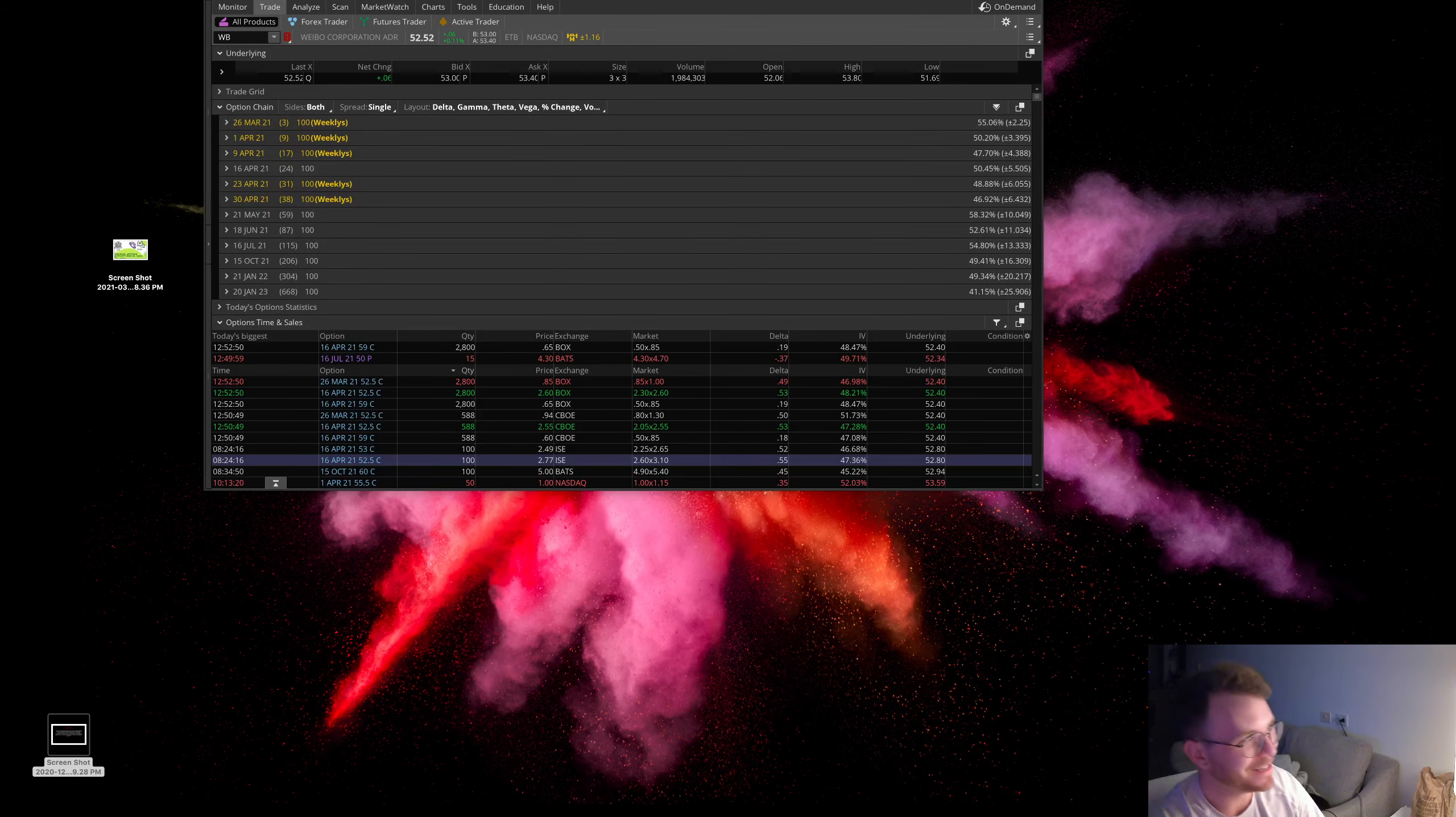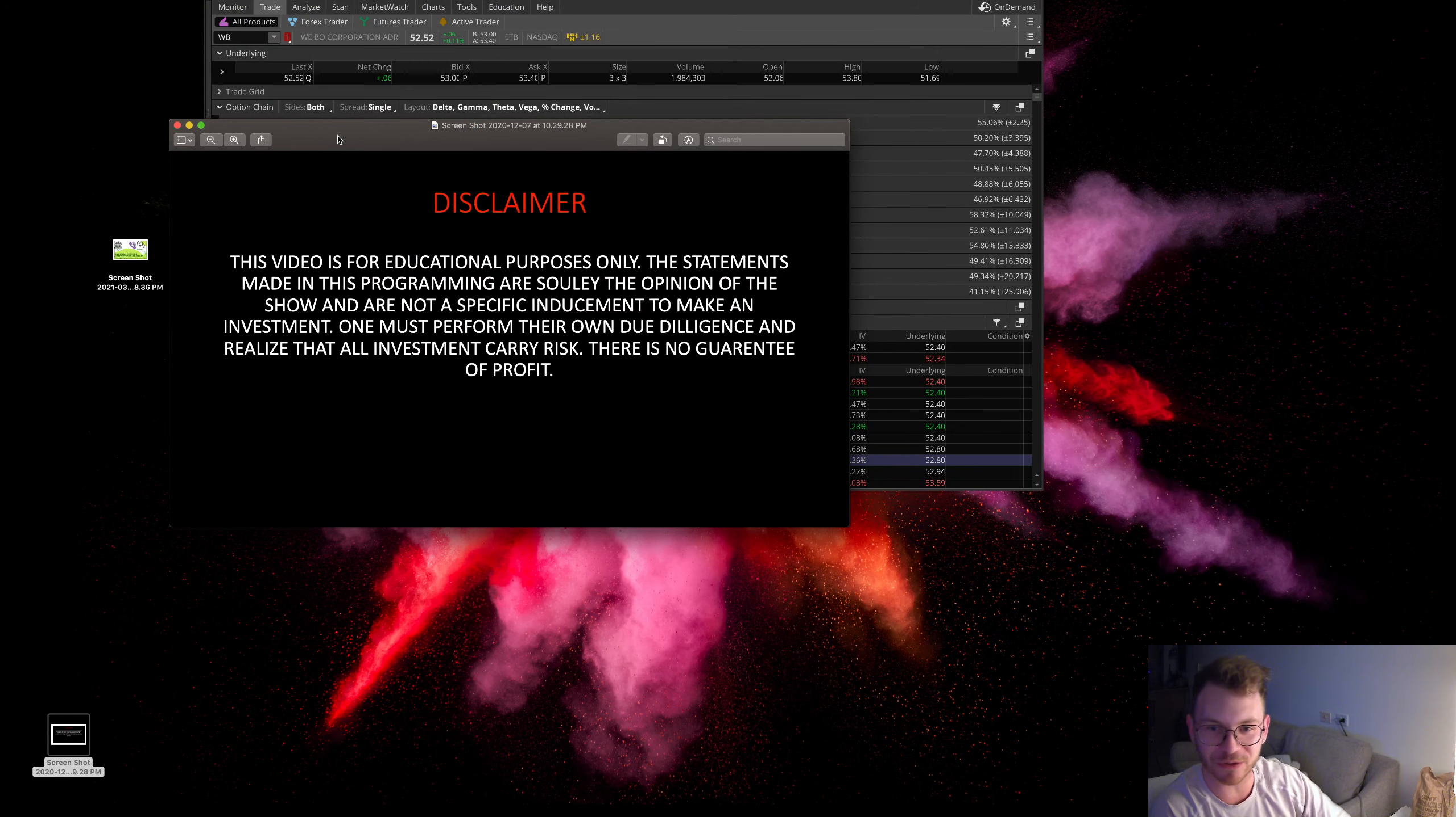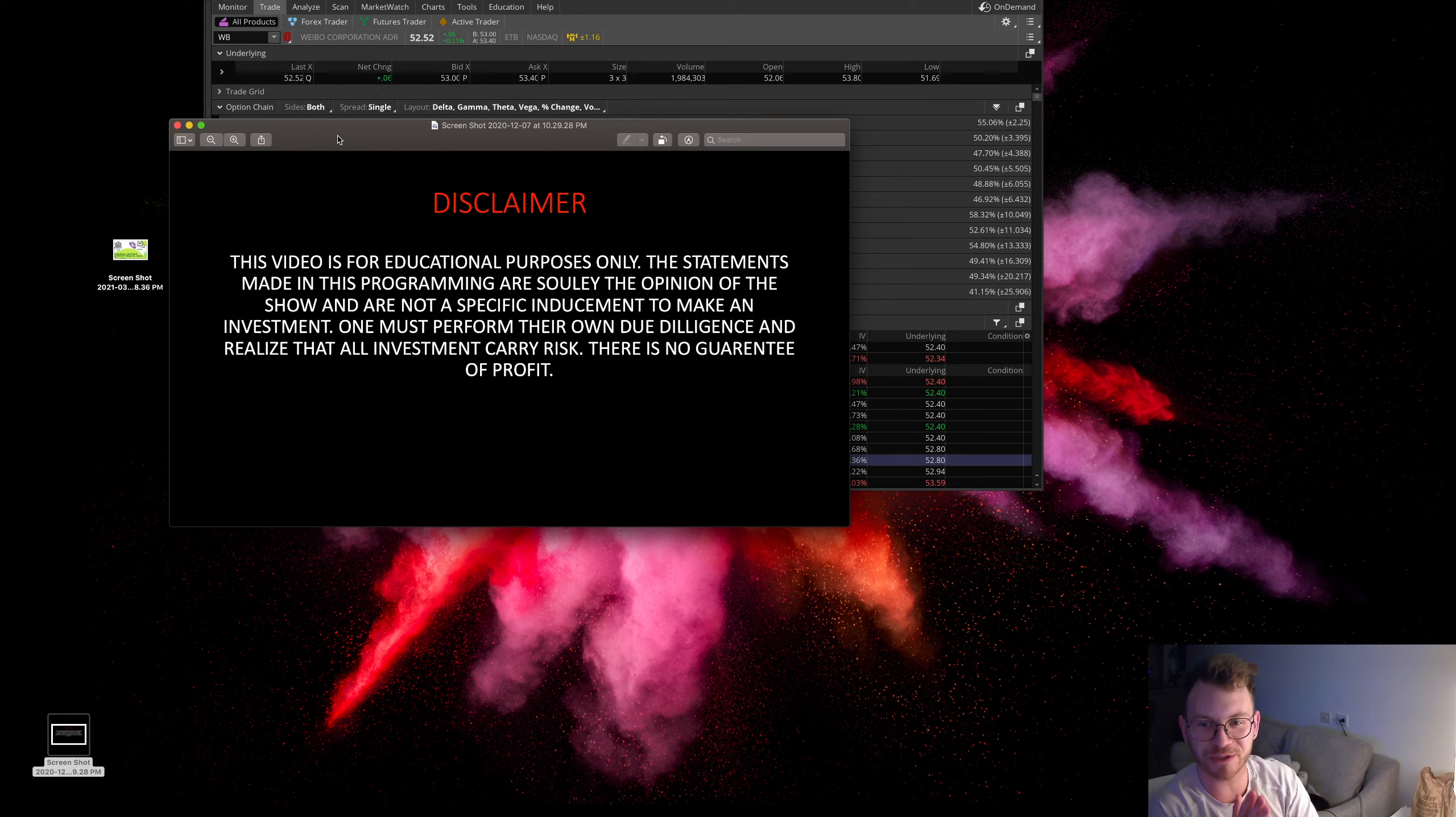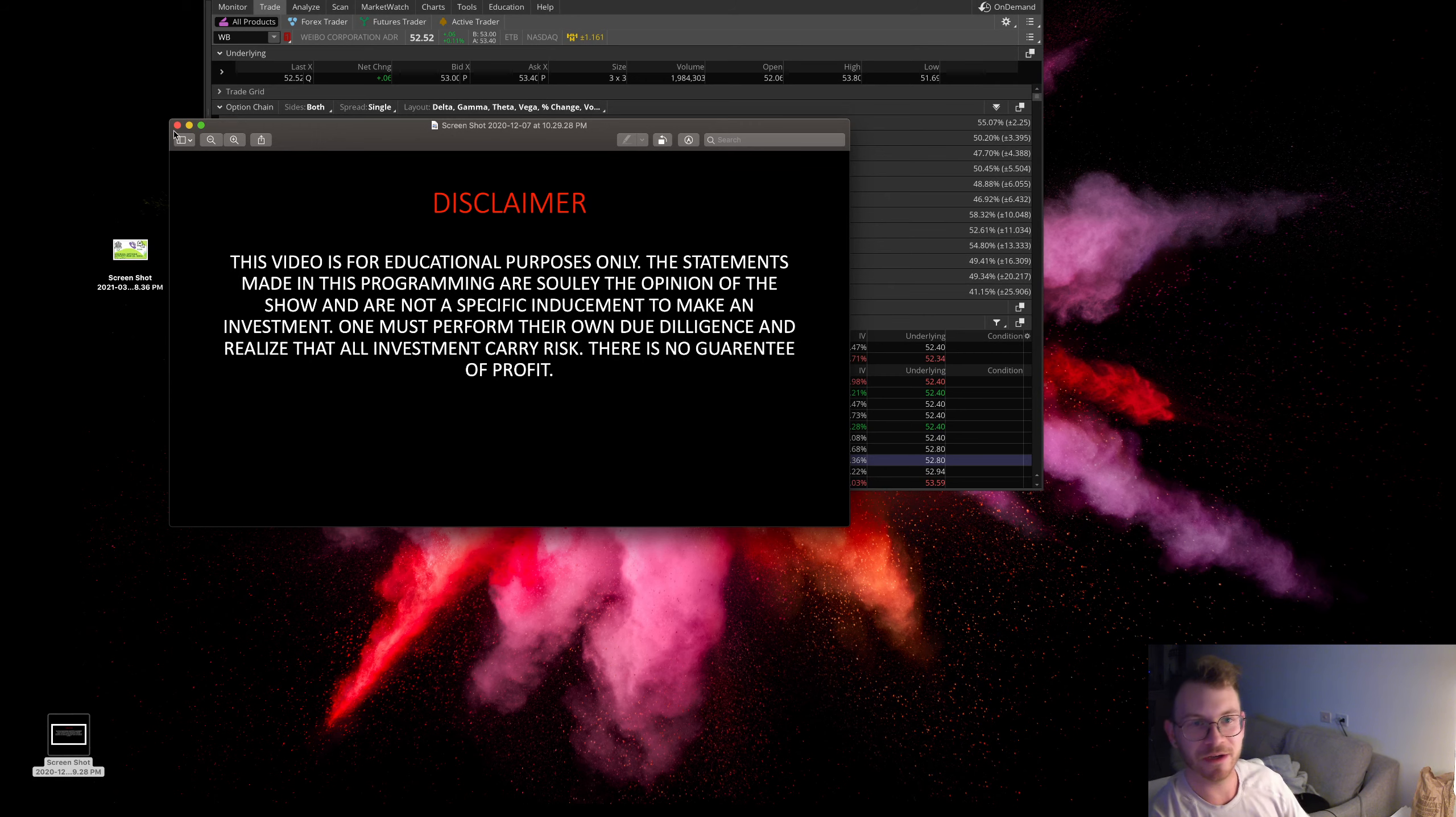Let's bring up the disclaimer. This video is for educational purposes only. Statements made in this program are solely the opinion of the show and not specific inducement to make an investment. One must perform their own due diligence and realize that all investments carry a risk. There's no guarantee of profit.